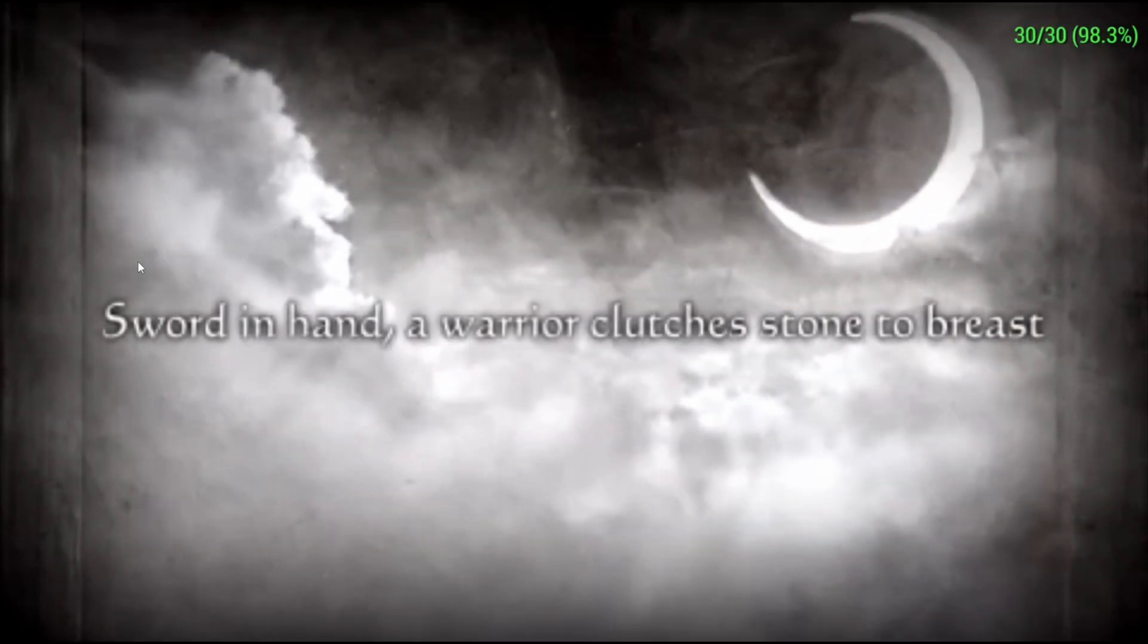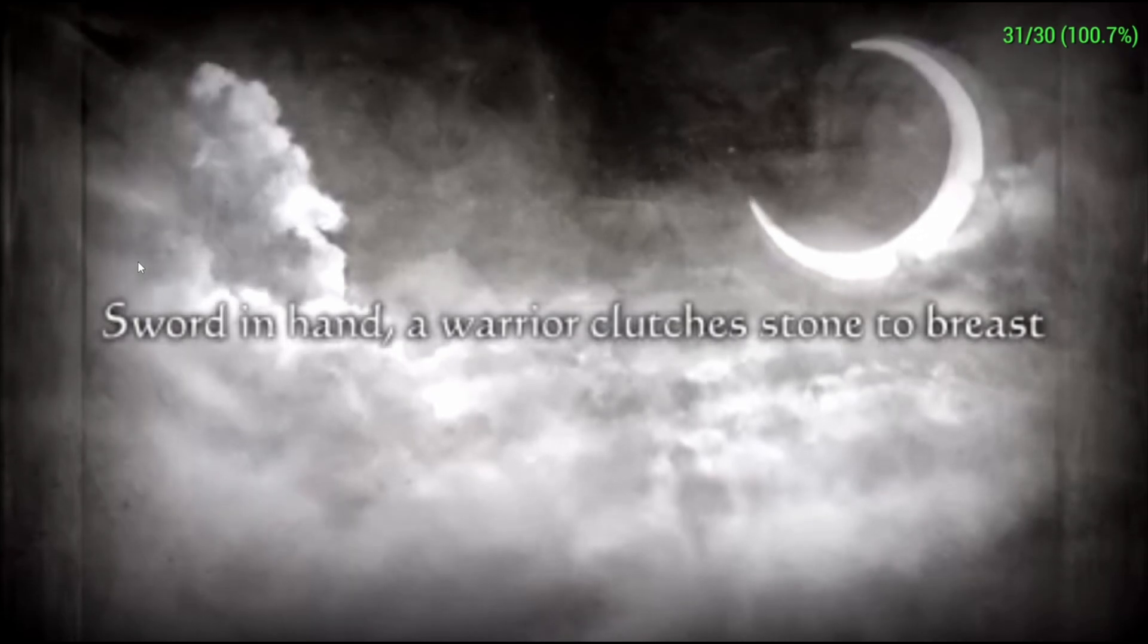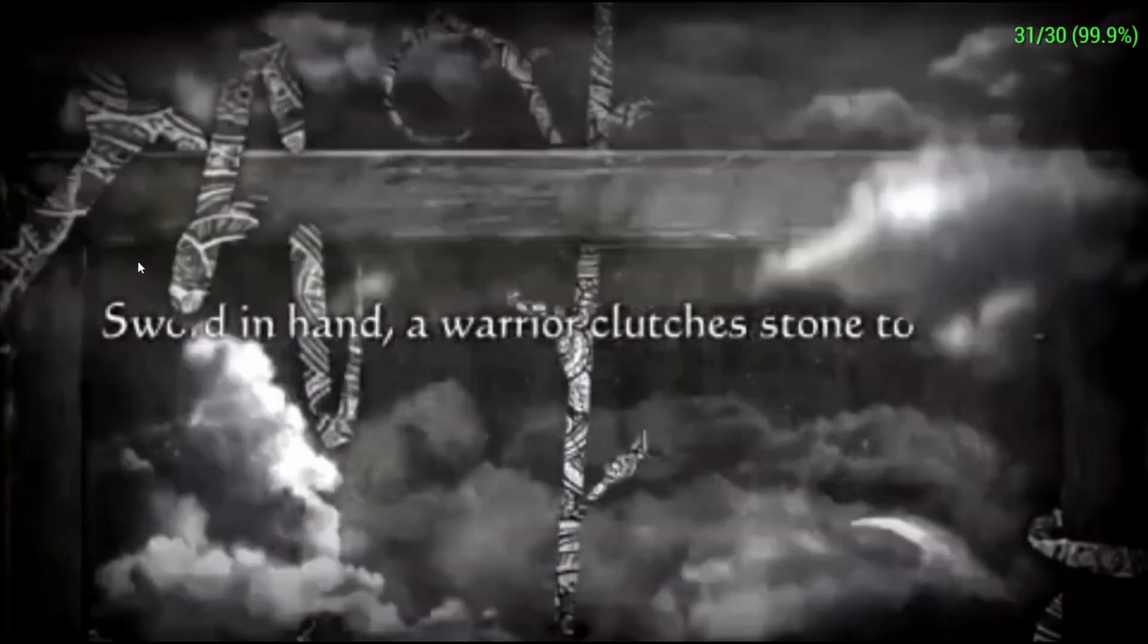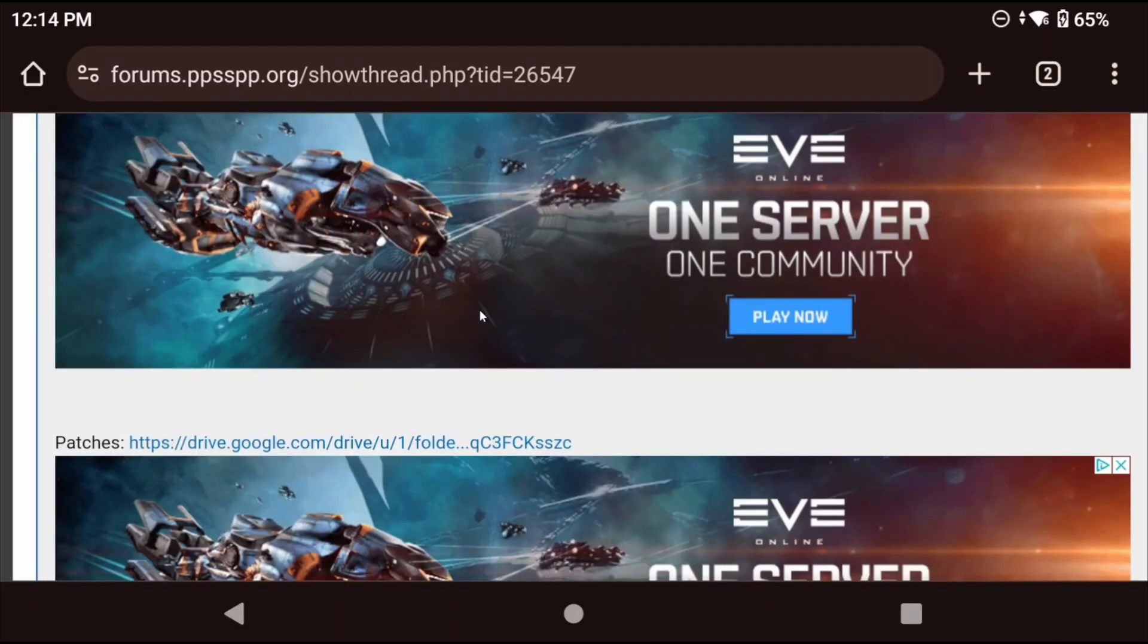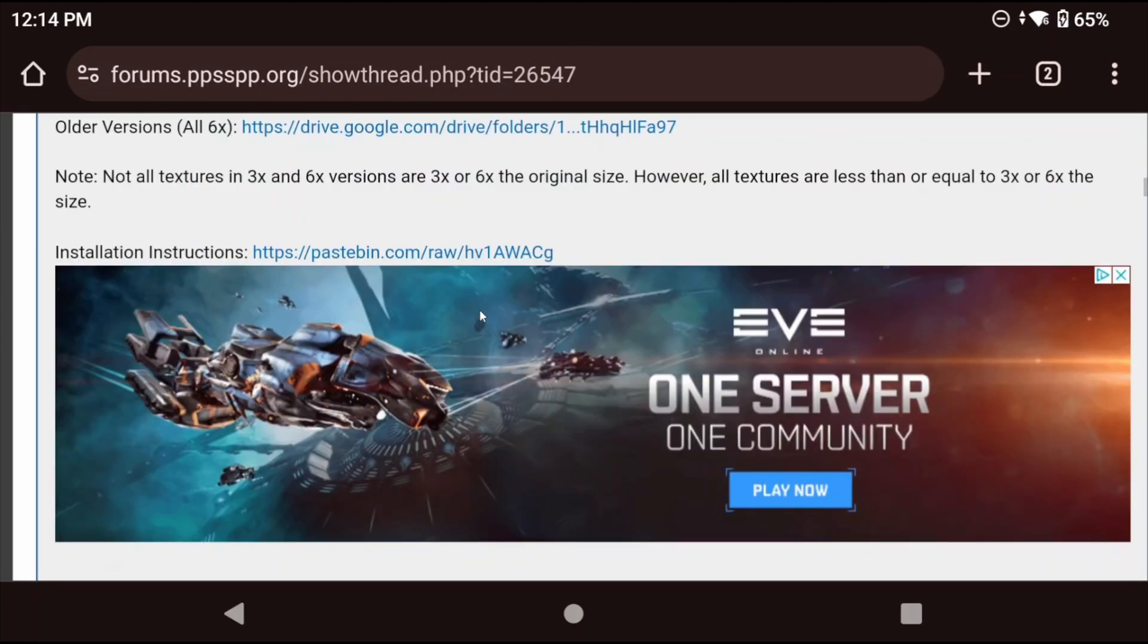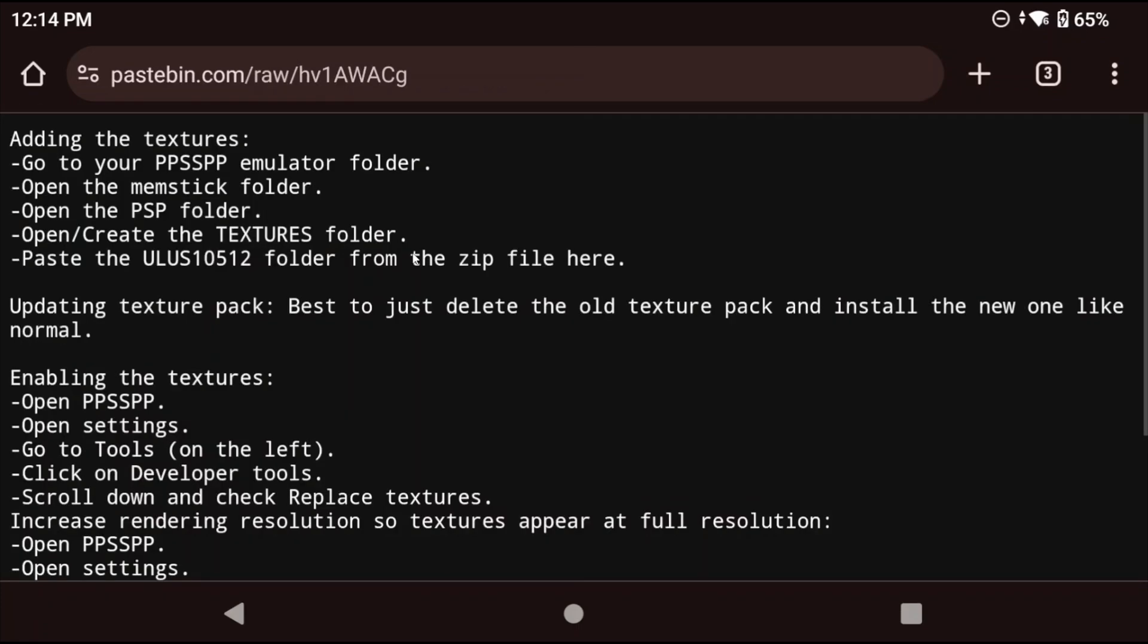Not every game is going to be as easy as this was to install texture packs for but they all have instructions. For example let's look at Persona 3 Portable and you can see that while looking at the post there's installation instructions. This one wants us to paste it to a folder that we don't have on android but we know where the textures folder is.